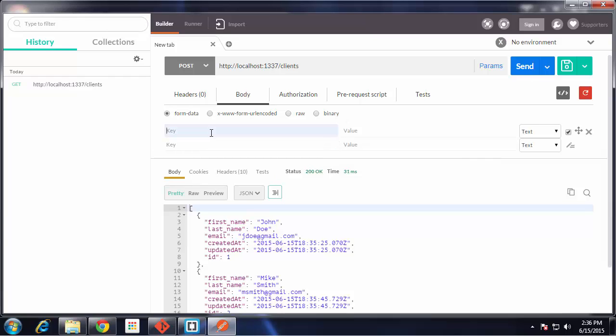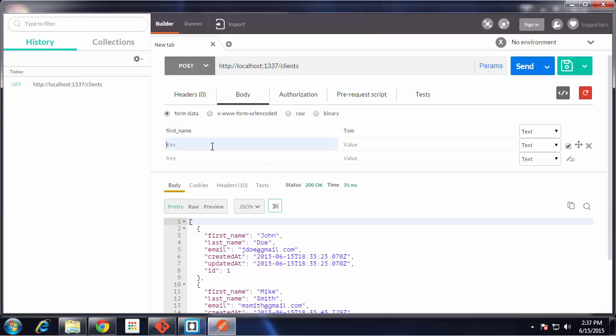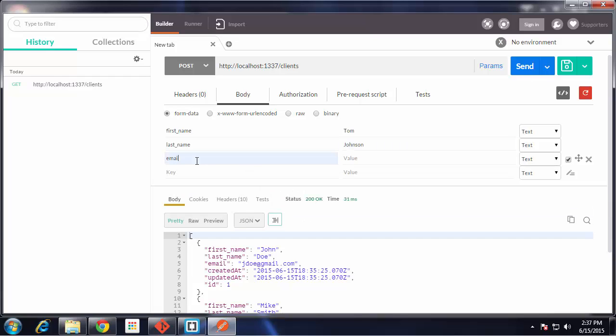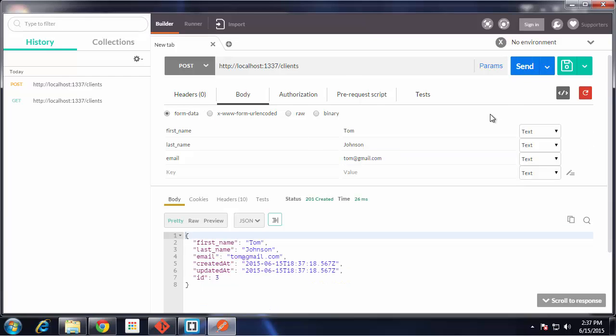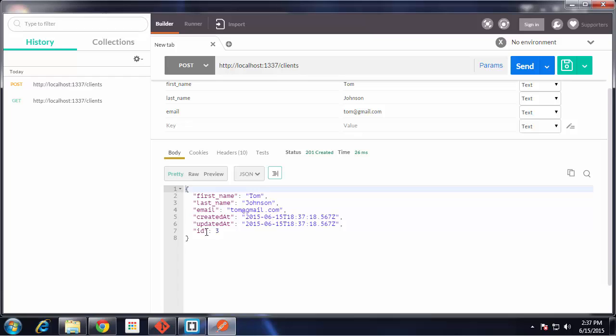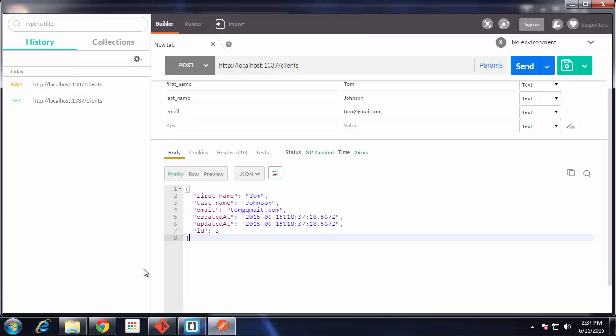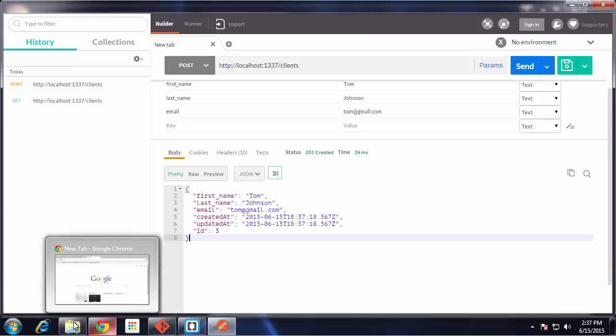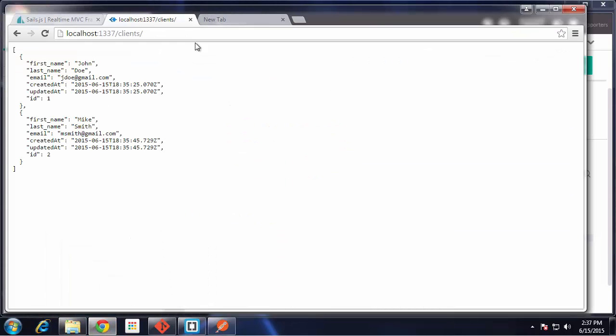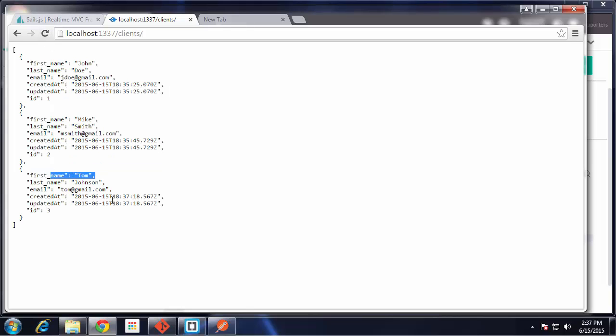Let's add a first_name, we'll say Tom, last_name Johnson, and email Tom@gmail.com. Let's go ahead and make that POST request. You can see down here it gives us back what we entered, in addition it gives us the other fields that it creates. If we go back to the browser and reload /clients, we now have Tom added. You can see we can make requests from anywhere.